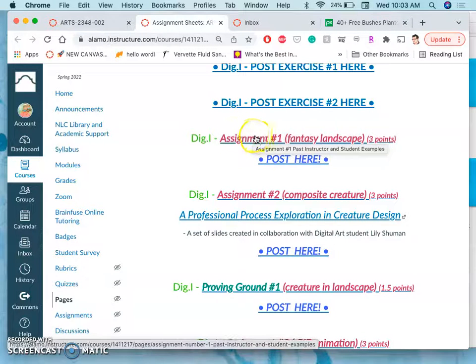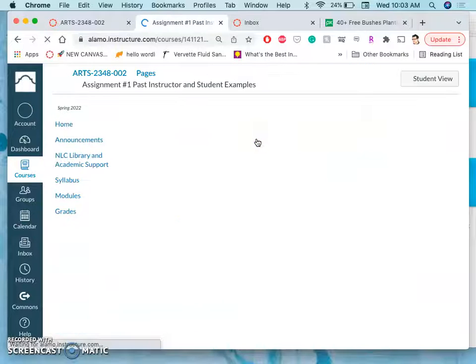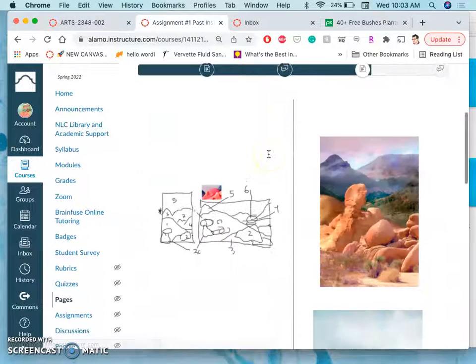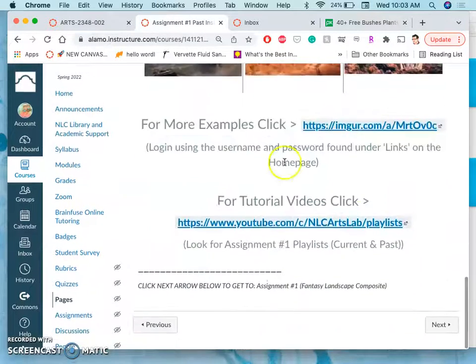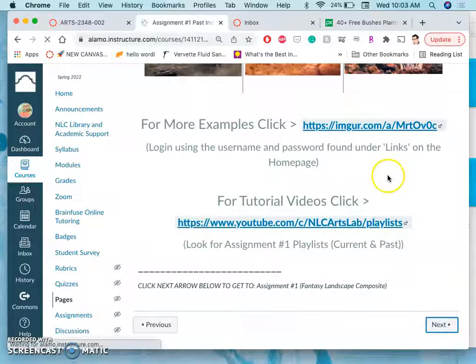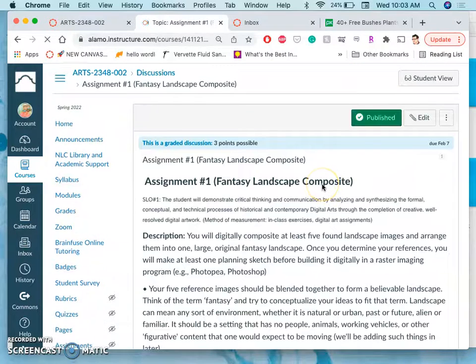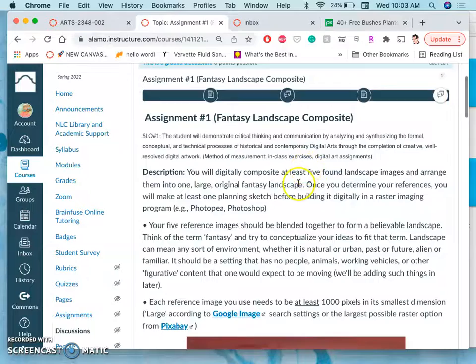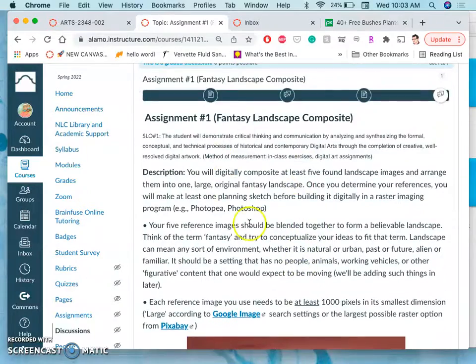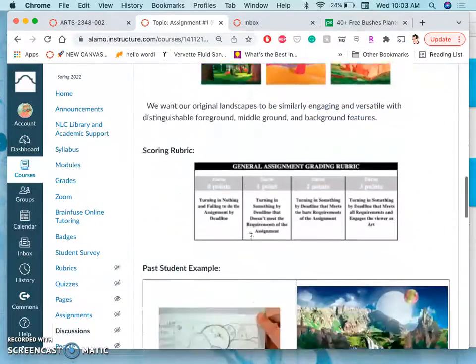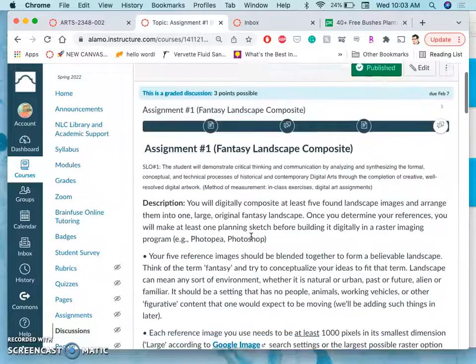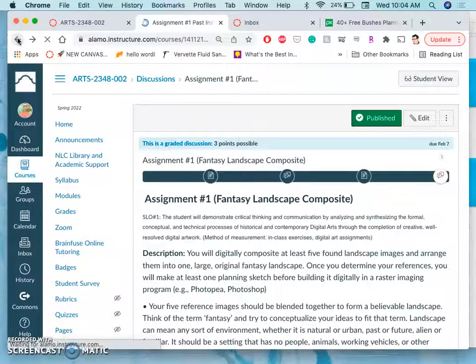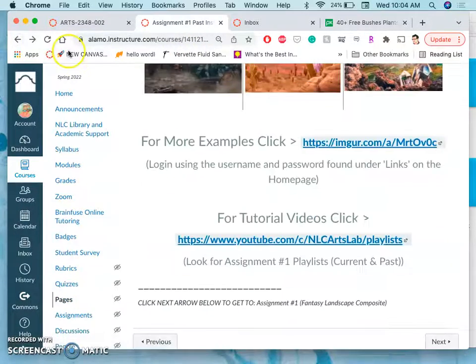So if you click on where it says assignment one fantasy landscape, you will get examples of the past work, and then if you follow that through you will get a description of it and then where you post. And if you want to skip the past examples you can just go right to where you post it.